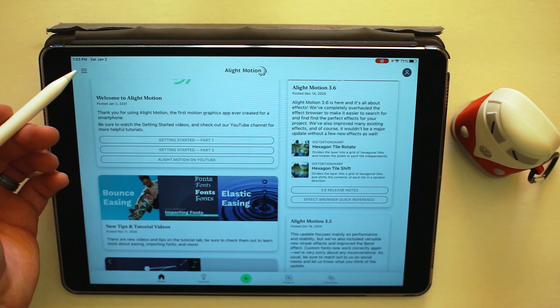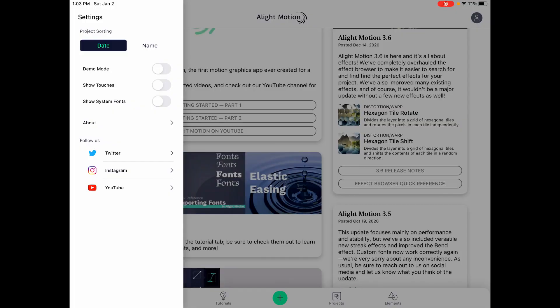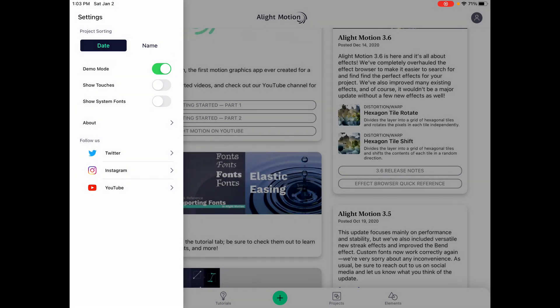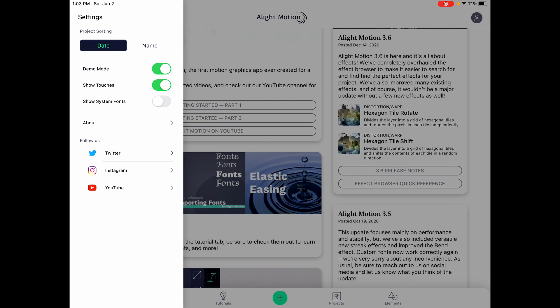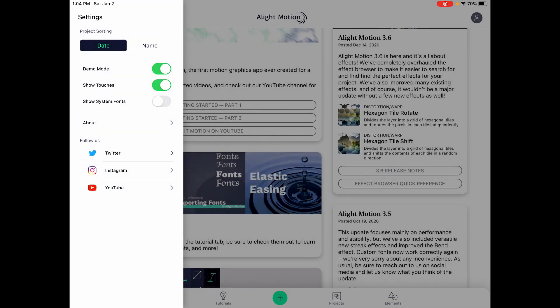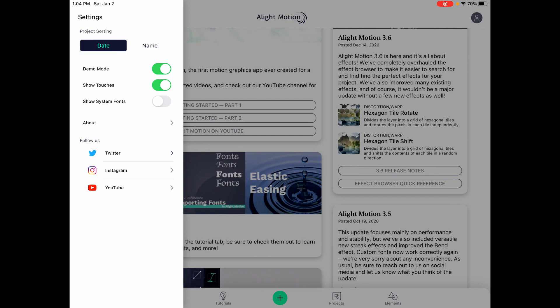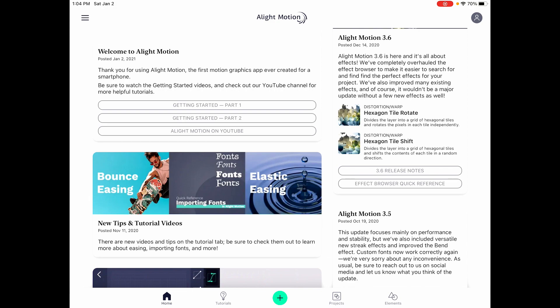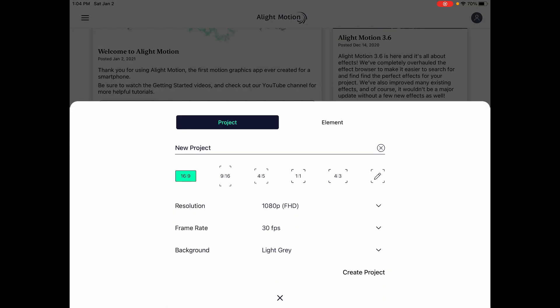But let's go ahead and open up the menu in the top left just to see first. We can change our project sorting, demo mode, let's turn that on. Show touches, that's what we want. That way you guys can see where I'm touching when I go from overhead back into screen recording view. Show system fonts, we'll cancel that for now. Let's go ahead and try making a new project.